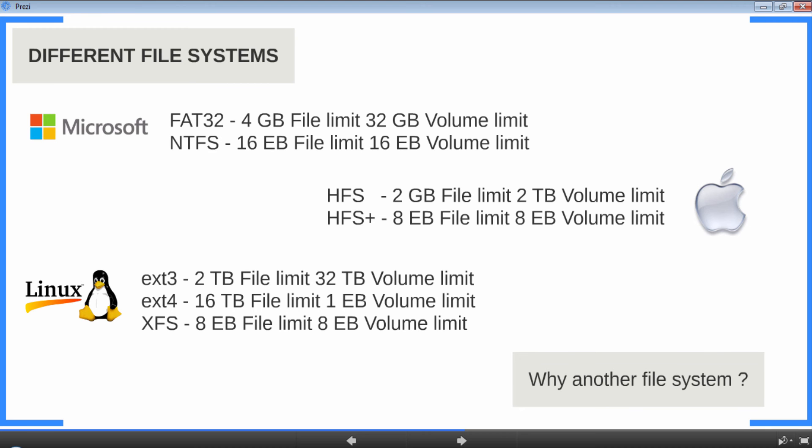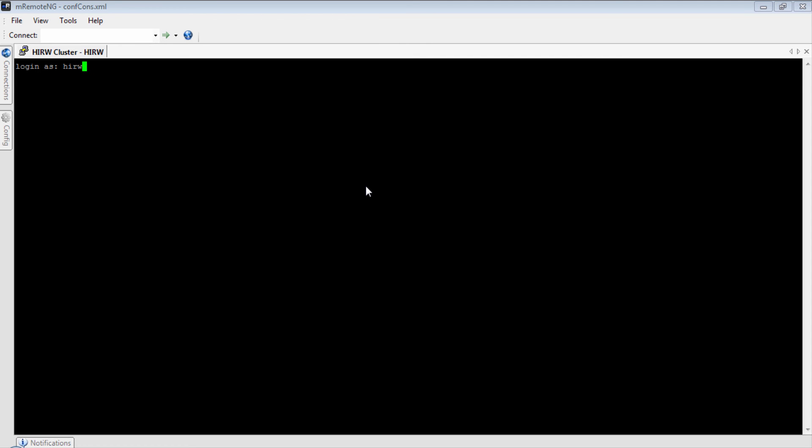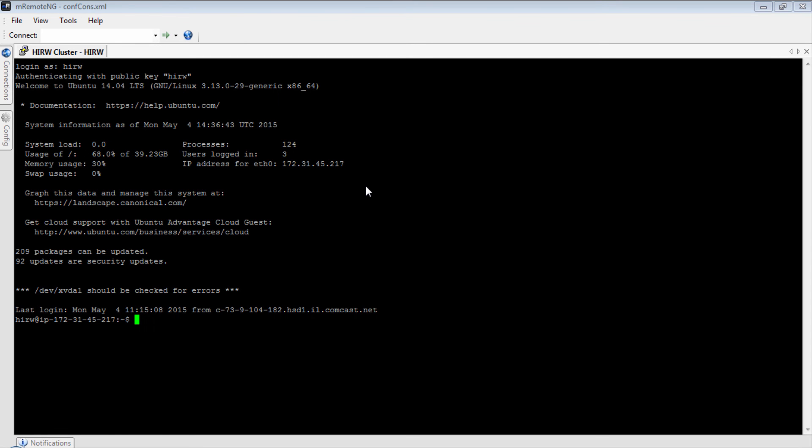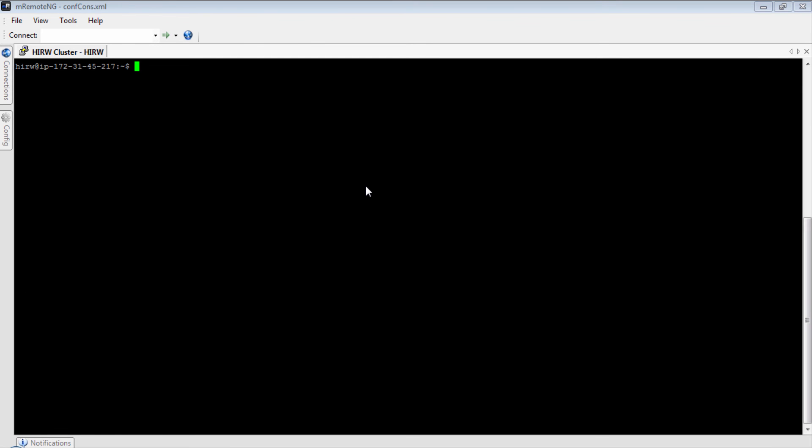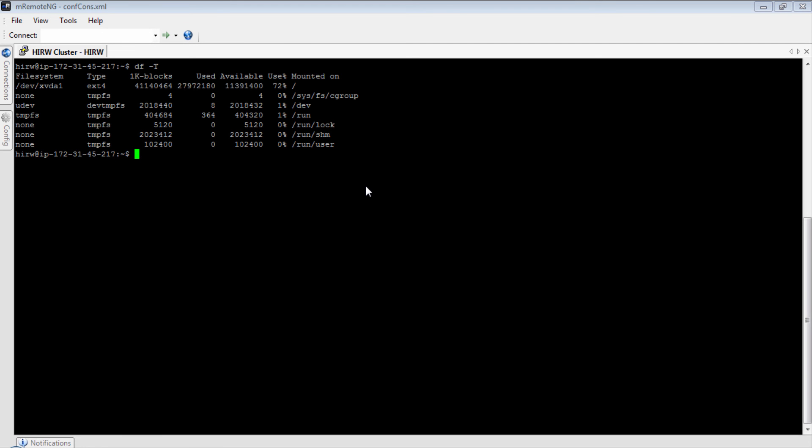Next comes XFS. XFS is created by Silicon Graphics and it can support up to 8 exabyte in file and volume limit. How can you look up your file system in Linux? Let's check it out. Simply log into a Linux terminal and type in df -t. There you go. Here you can see the file system. So ext4 is the file system of this Linux installation. Also, the operating system of this Linux is Ubuntu 14.04 and the file system being used is ext4.